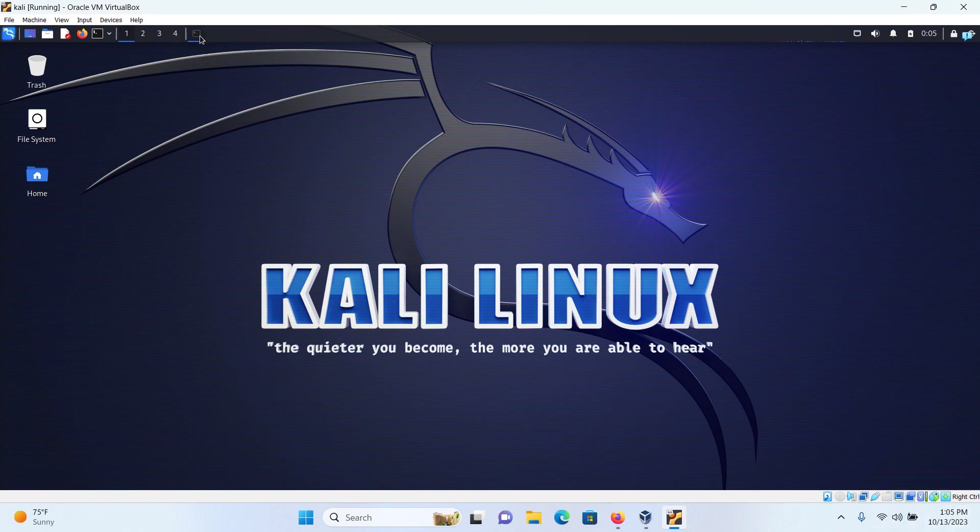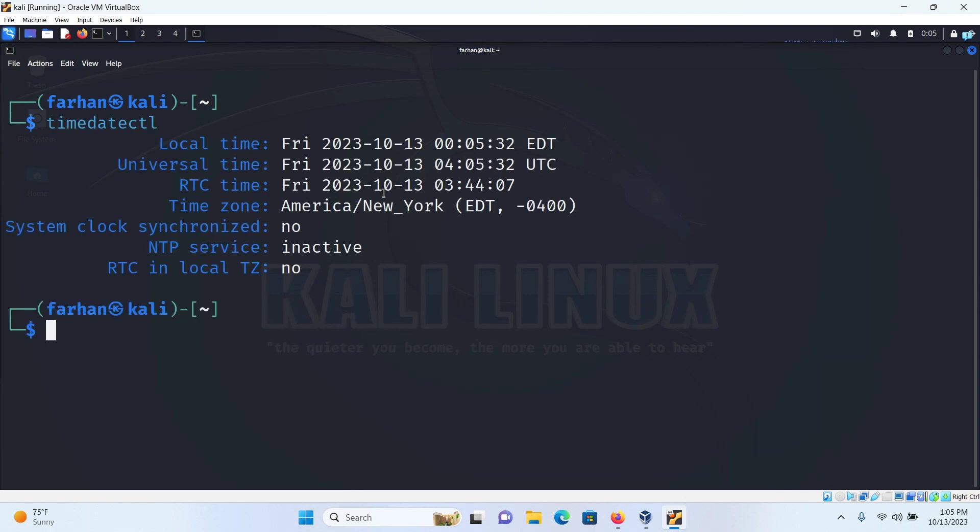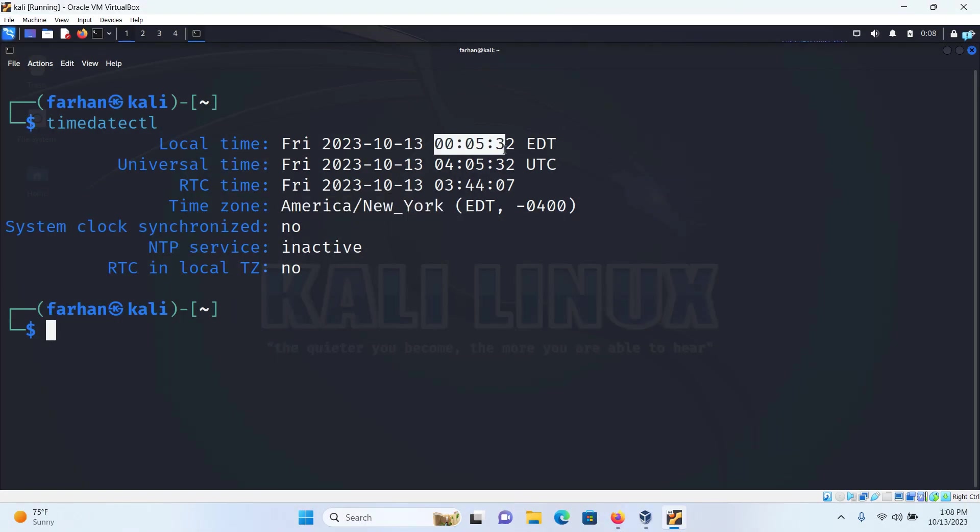So if I open up my terminal and type the command timedatectl and then press enter, it is showing me the timezone American New York and the current time of New York right now is 12:05 but I live in Tokyo. So let's change our time so that it matches with our actual time.